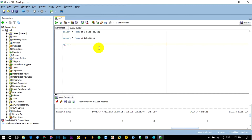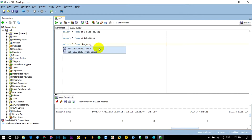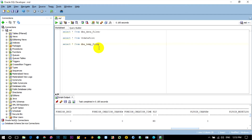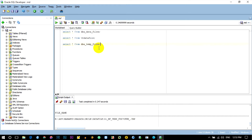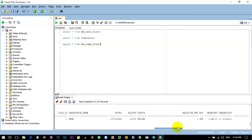Select all from DBA_TEMPFILES, then run. We can now see that the active temp file is at App, physical version, oradata, oracle, datafile — separate file name, temp file — and enter the details. Status: online.